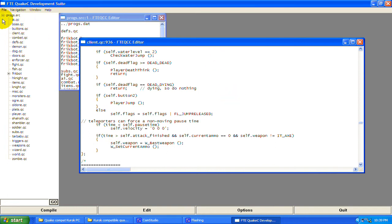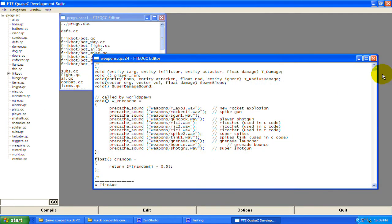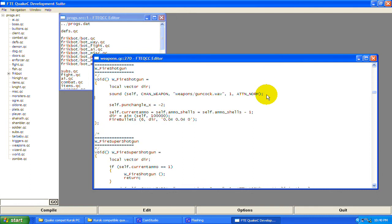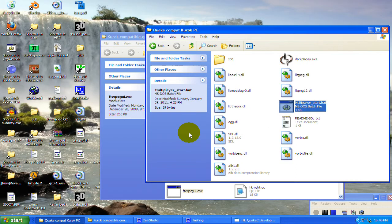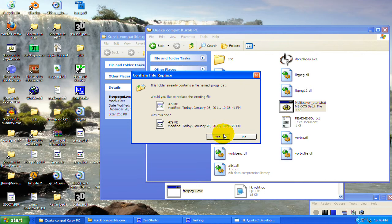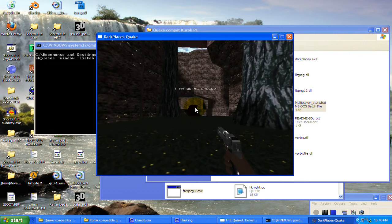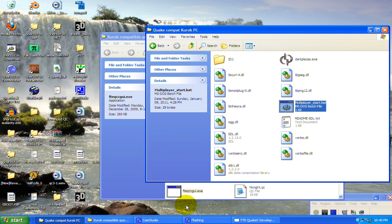Now copy that centerprint call and open weapons.qc again. Scroll down to w_fire_shotgun and paste it right under the sound effect — it doesn't really matter exactly where inside the function you put it. Save and compile, replace the progs.dat. Now the message only appears when you fire the gun — you can see it's called, then disappears, triggered only on firing.